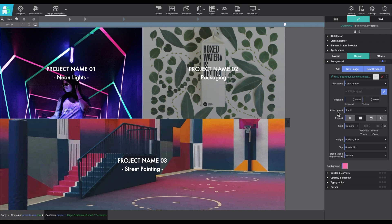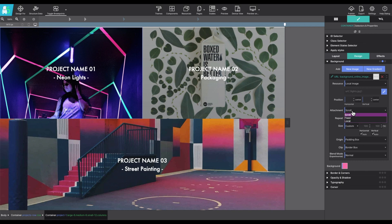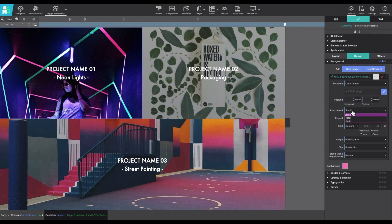The attachment control specifies if the image's position is fixed within the viewport, or you can make it scroll along with its containing block. The local setting means that if the element has a scrolling mechanism, the background scrolls with the element's contents.